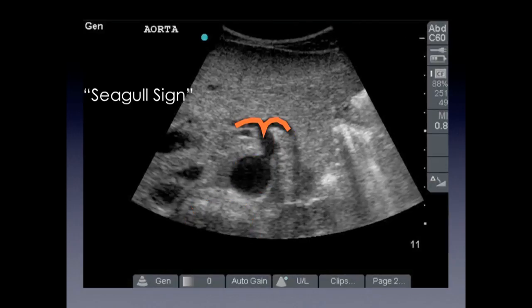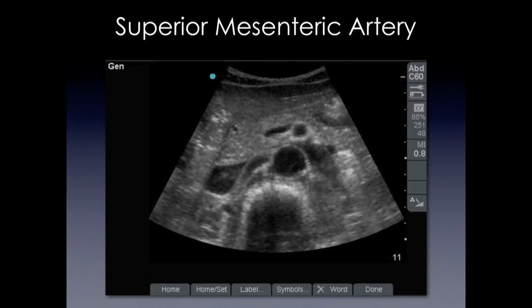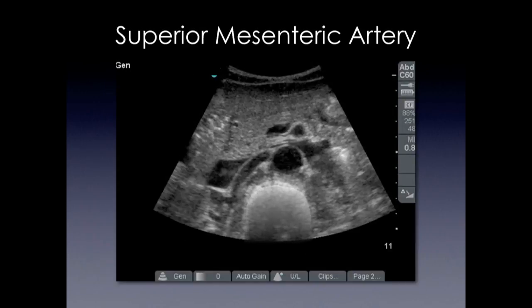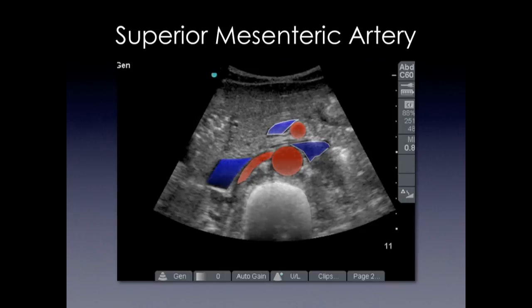We have what's called the seagull sign, where you can see the splenic and common hepatic arteries. As we scroll down the abdomen, you're going to find the superior mesenteric artery. We're looking for our spine again as our landmark, then we find the aorta and the SMA. We can also see the right renal artery, the left renal vein running between the SMA and the aorta, the IVC, and the splenic vein.